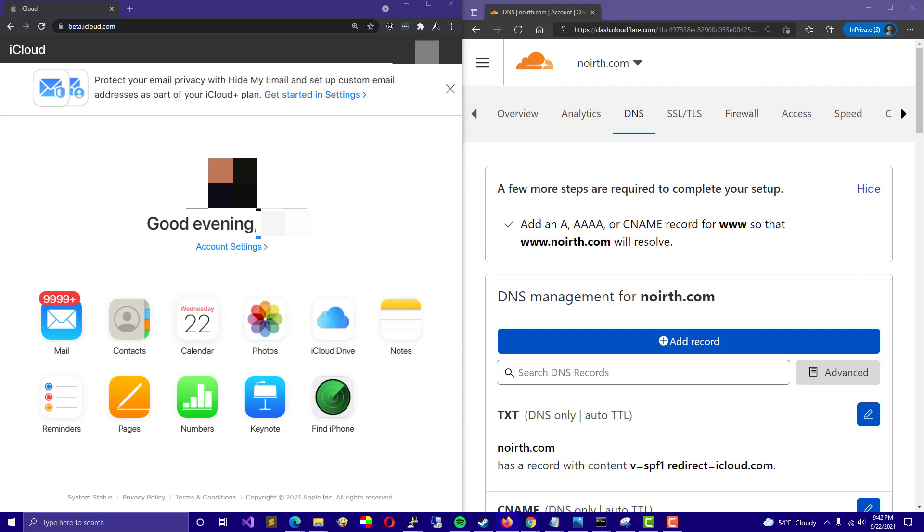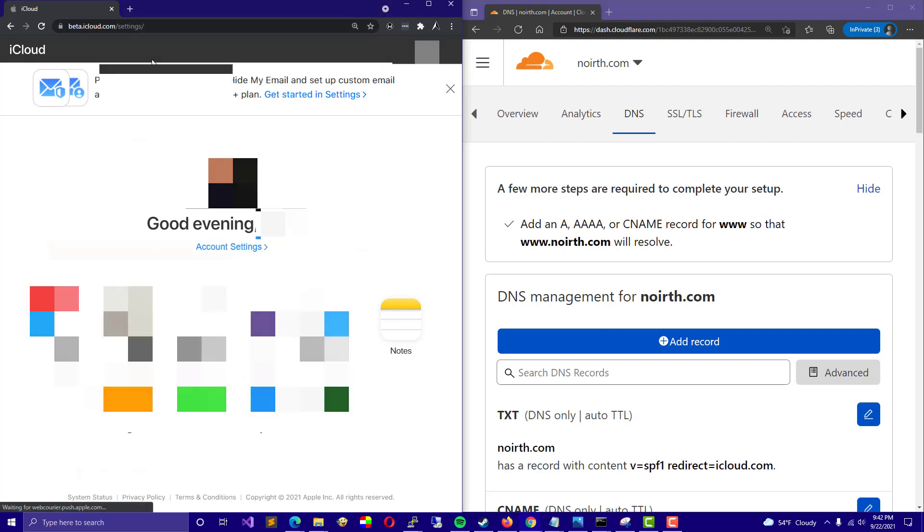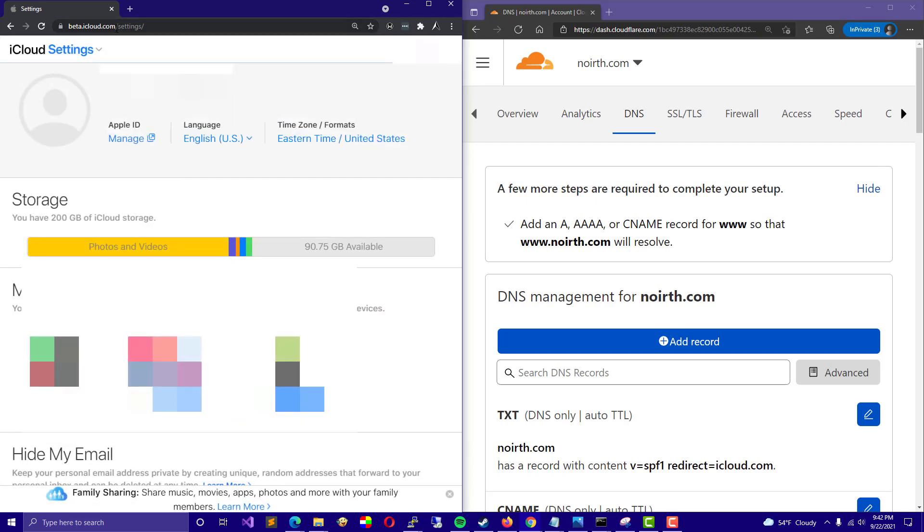Good night, mate. To set up your iCloud custom domain, go ahead and navigate to beta.icloud.com. From there up top, we should be able to click Get Started in Settings. If not, just go ahead and type slash settings at the end of that subdomain beta.